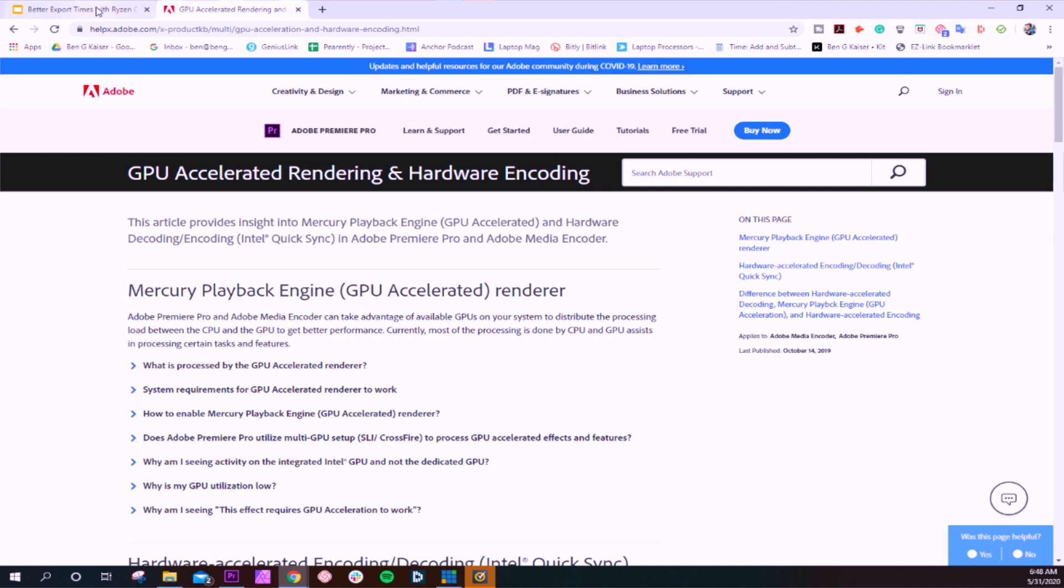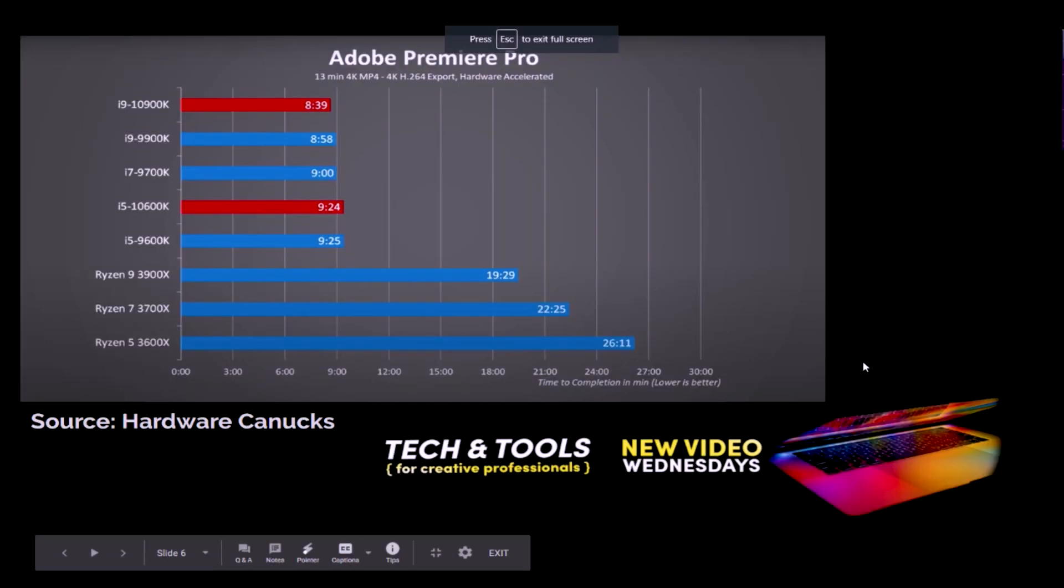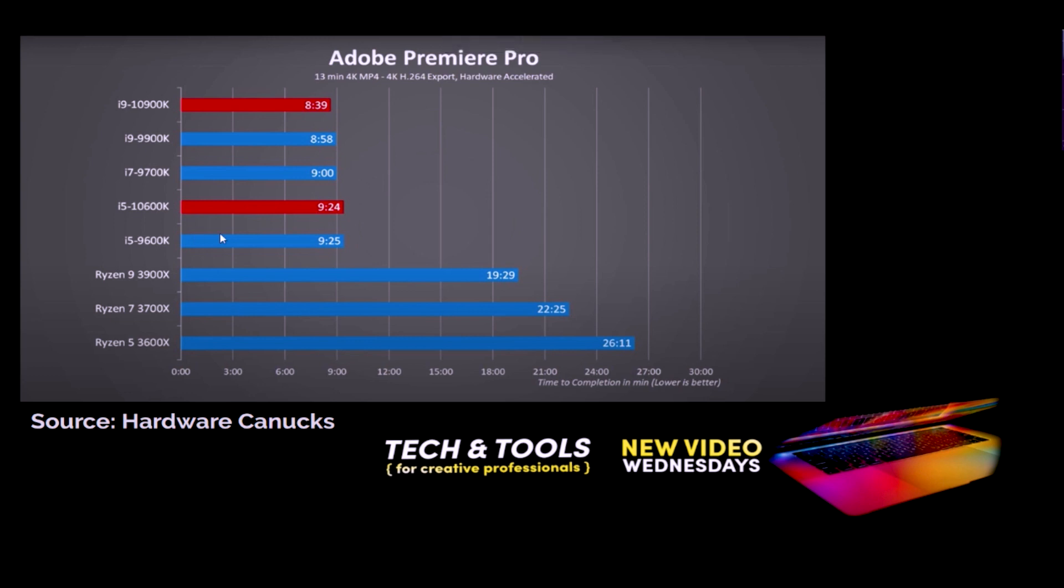Okay, so let's jump back over into the slides here and take a look at what Hardware Canucks has for us. Now, this is one of their slides. They recently put out this video, and I just thought it was super helpful, so I wanted to share it with you guys.